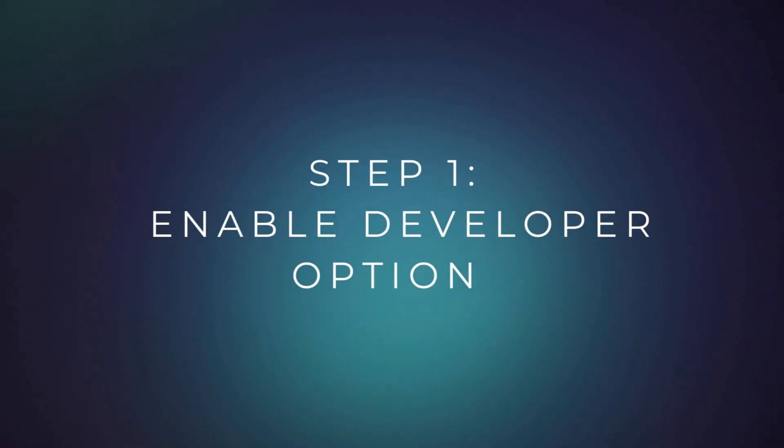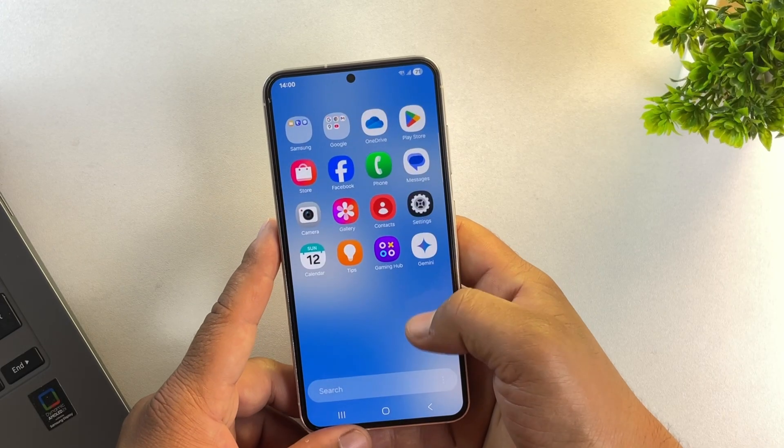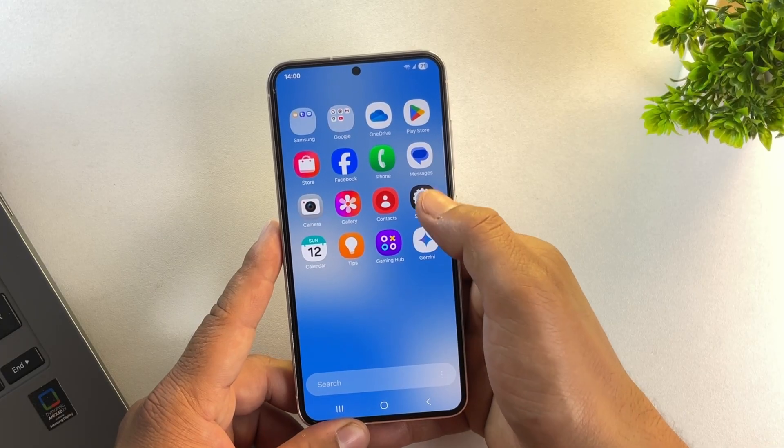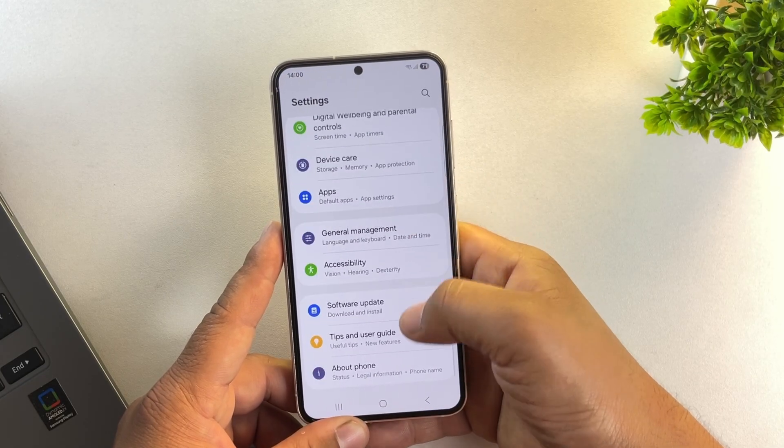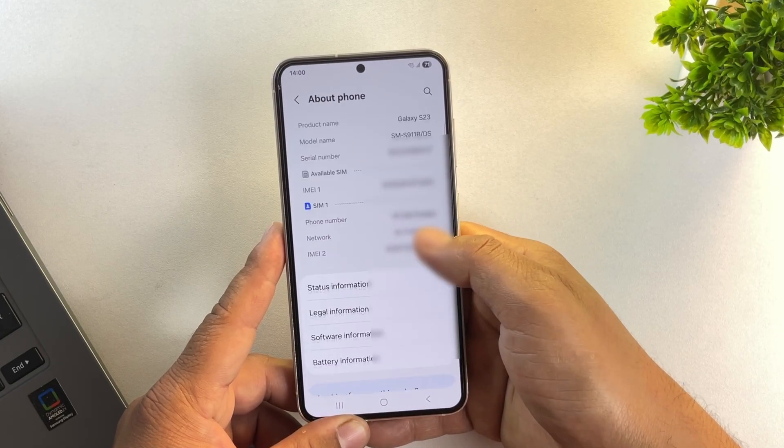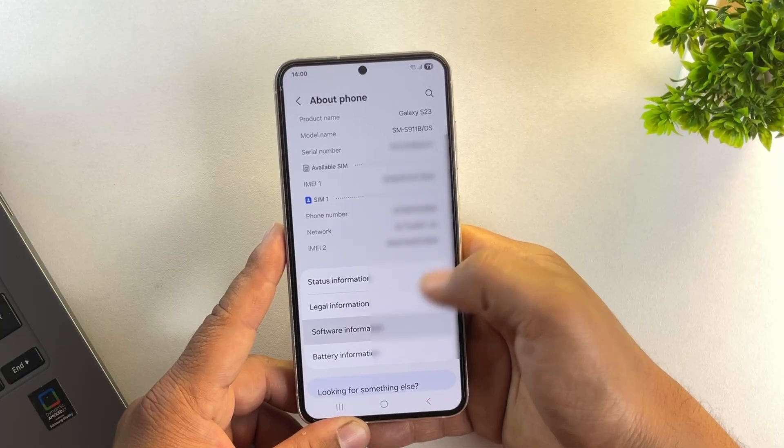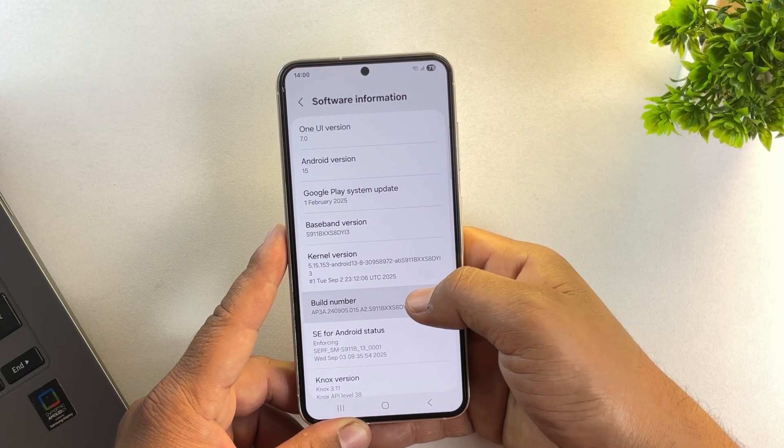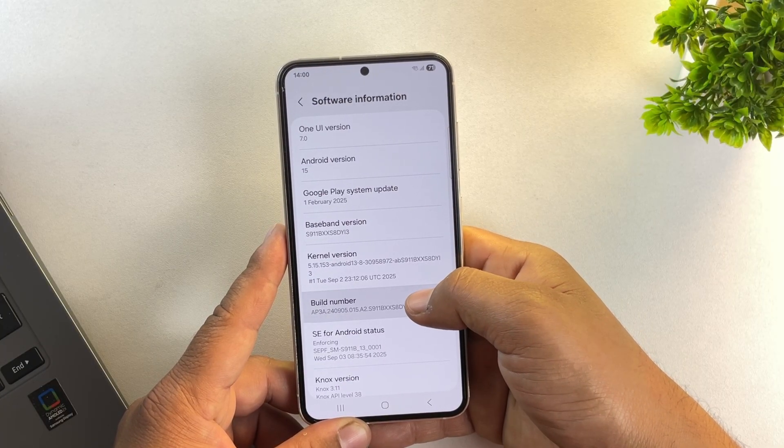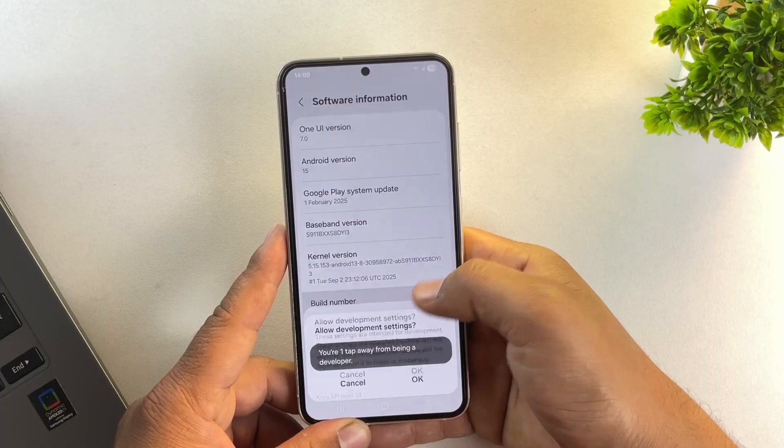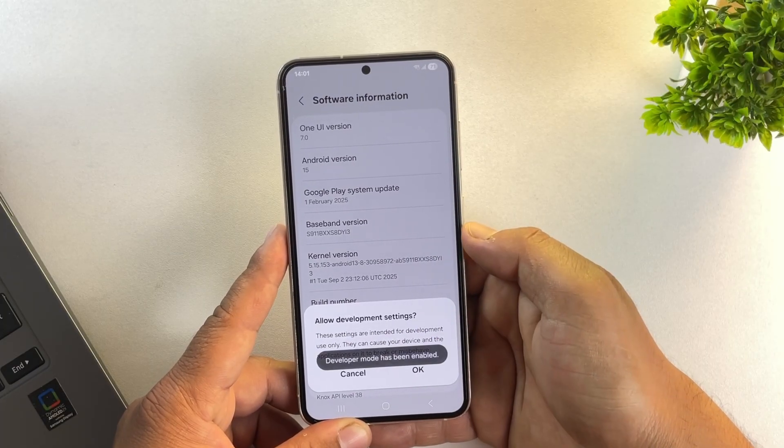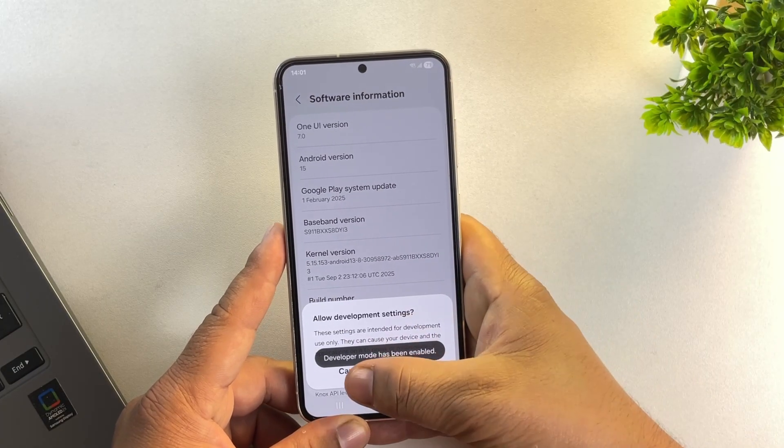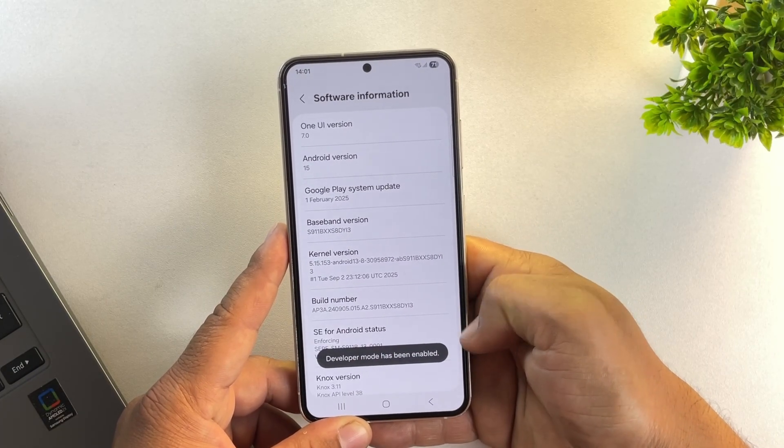The very first step is to enable developer options on your Samsung phone. So open the settings app, scroll down and select about phone. Next, go into software information and here you'll see an option called build number. Just tap on it 7 times until you see the message that developer mode has been turned on.